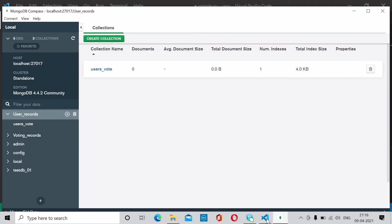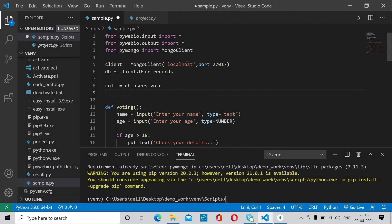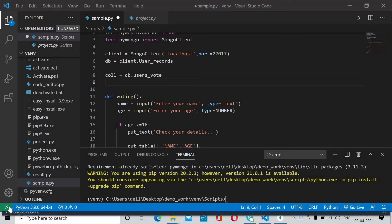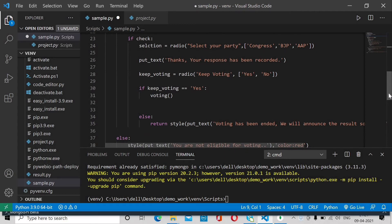Now we have our collection ready. We need to add input data — name, age, and selection (which party the user voted for) — into the database. In MongoDB, data is stored in JSON format. In Python, JSON is quite similar to a dictionary, so we are going to create a dictionary with all these values and send it into the collection.